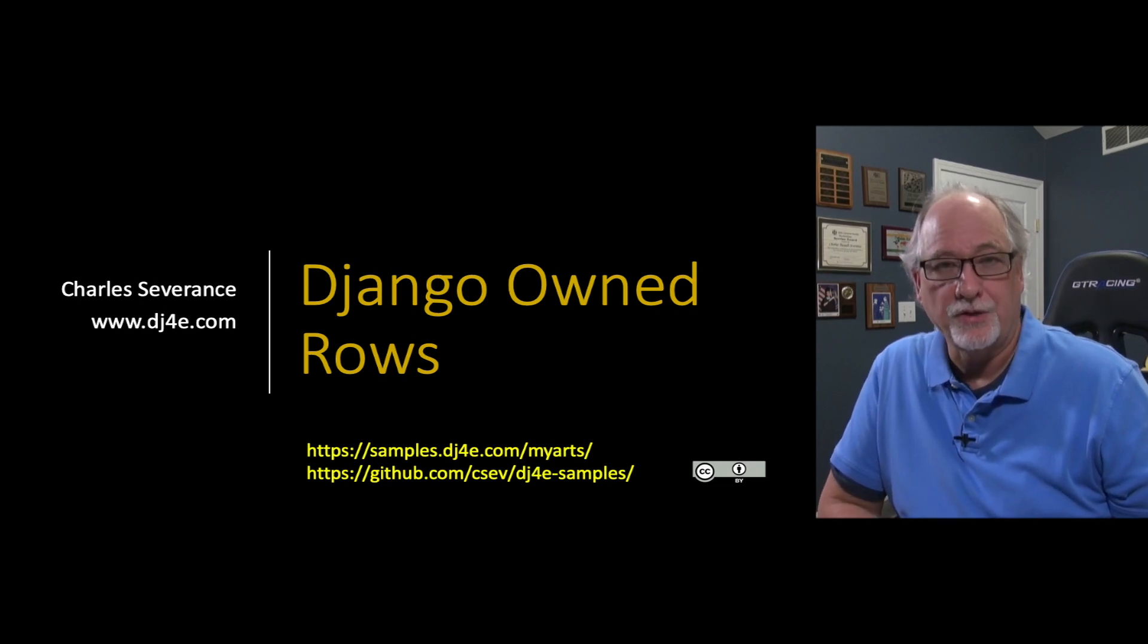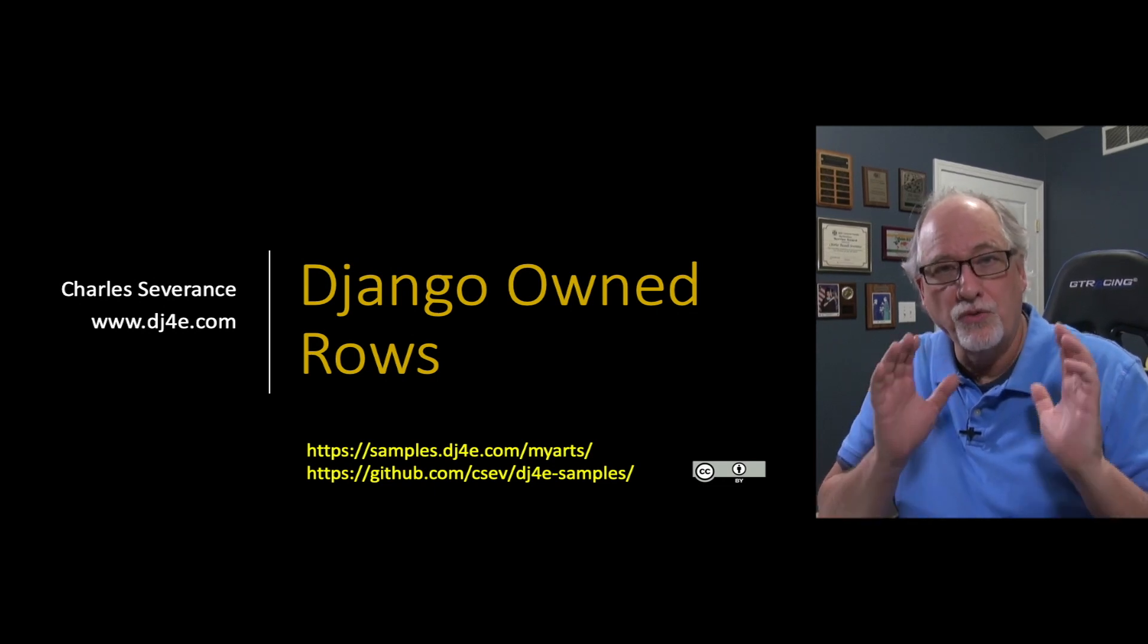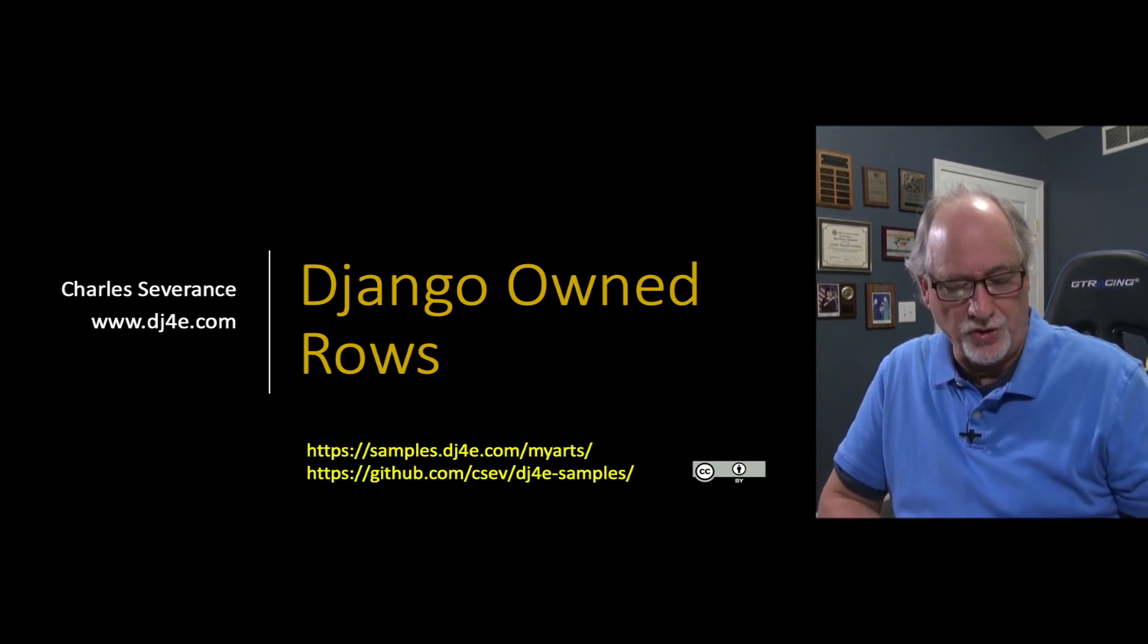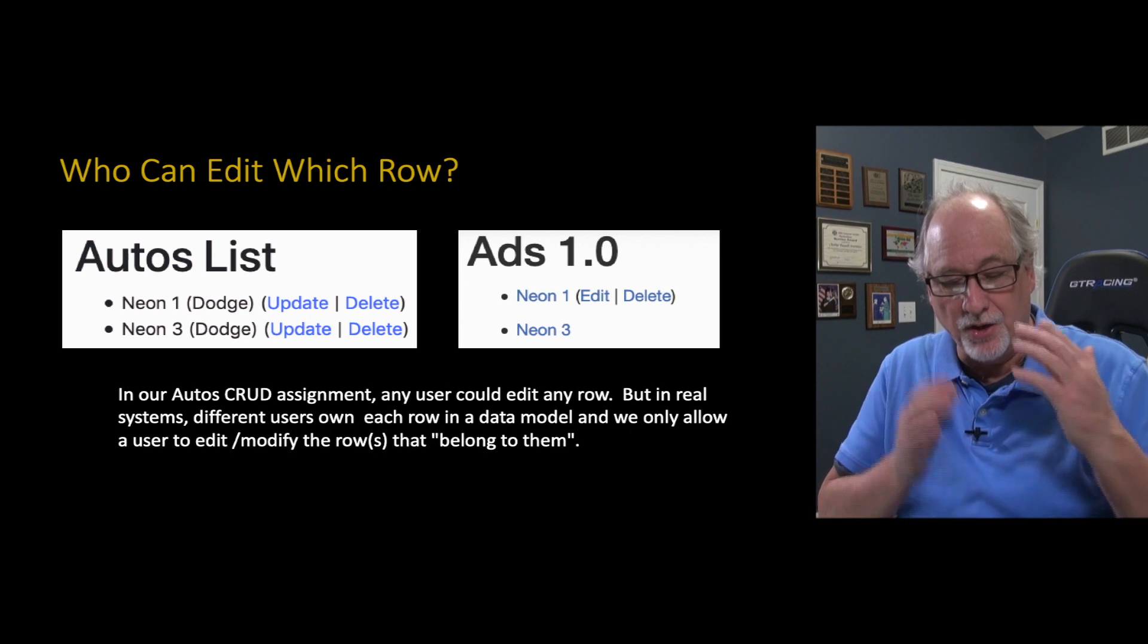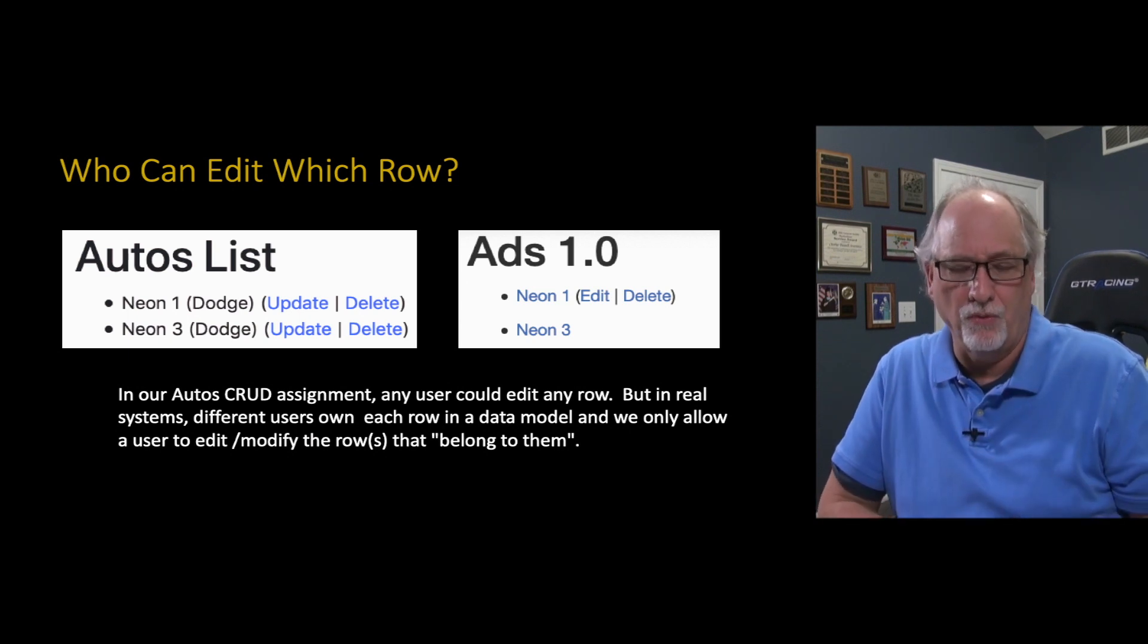Hello and welcome to our lecture on owned rows in Django. So what do I mean by an owned row?